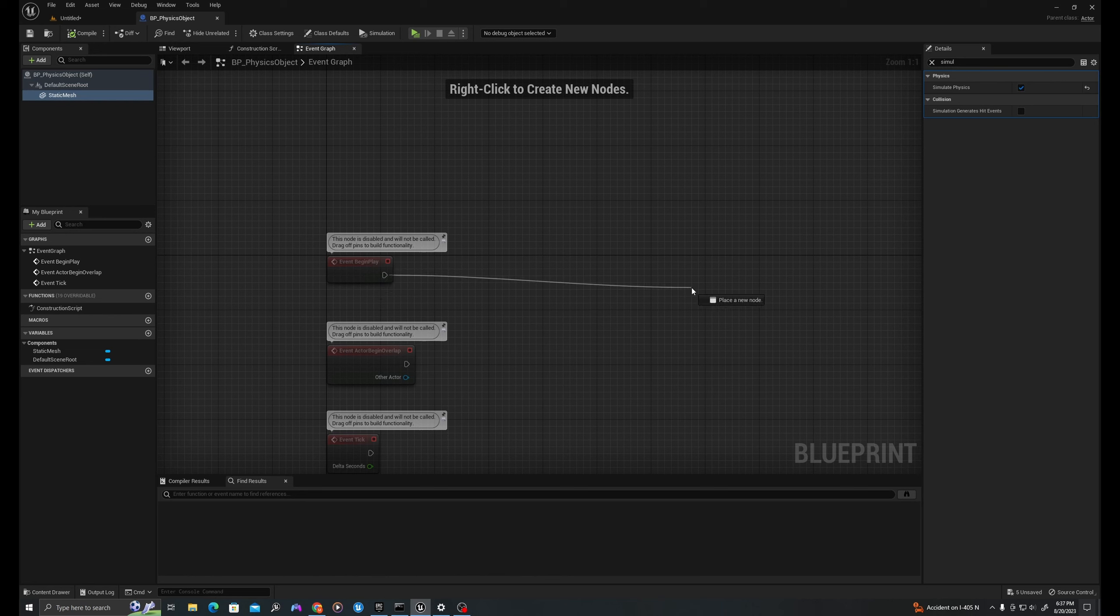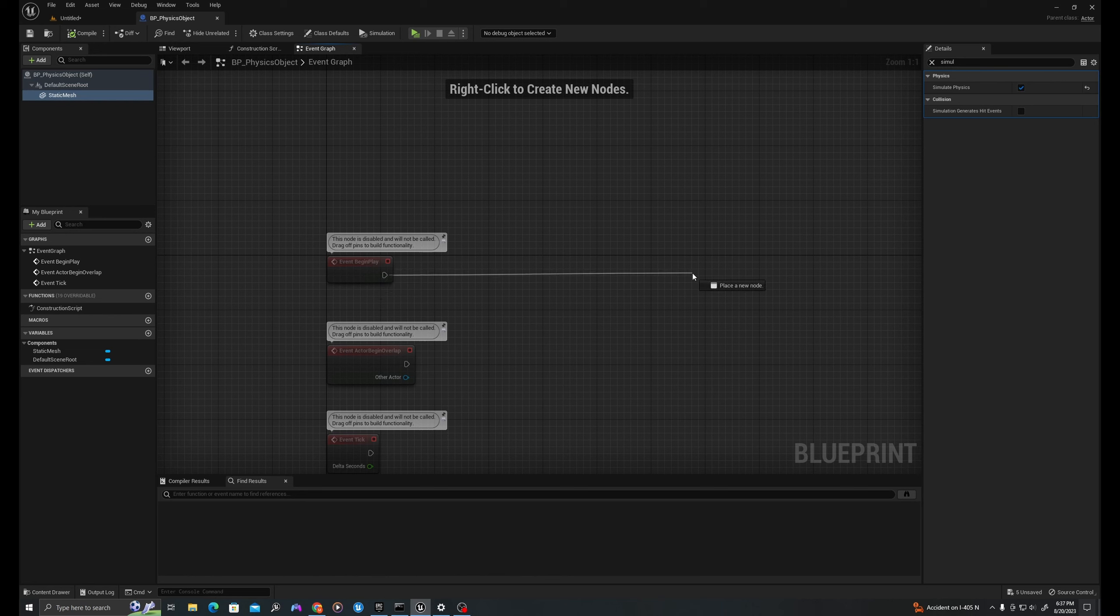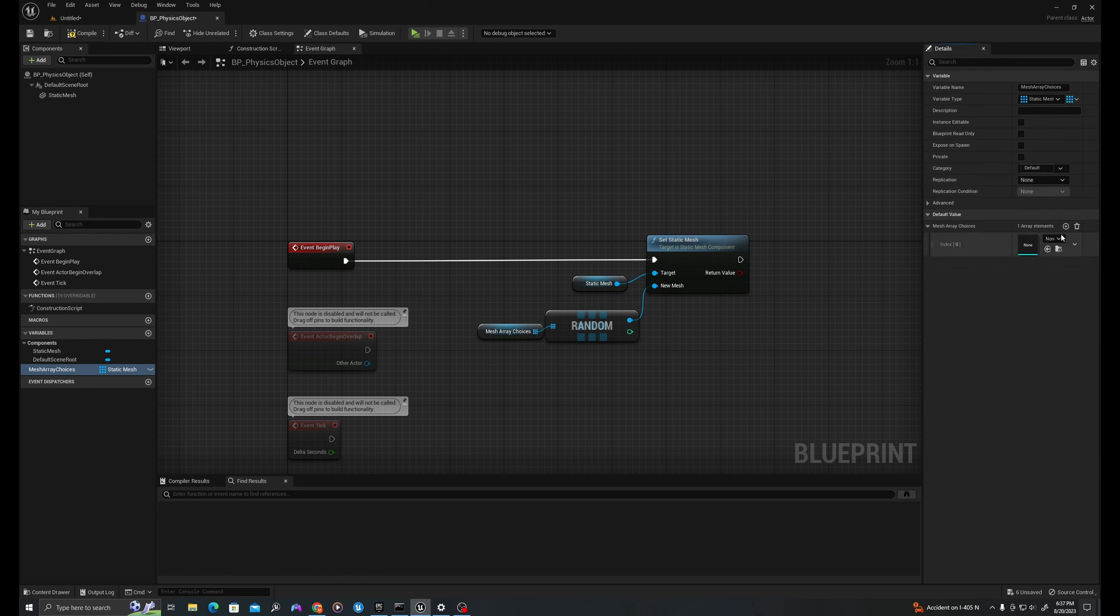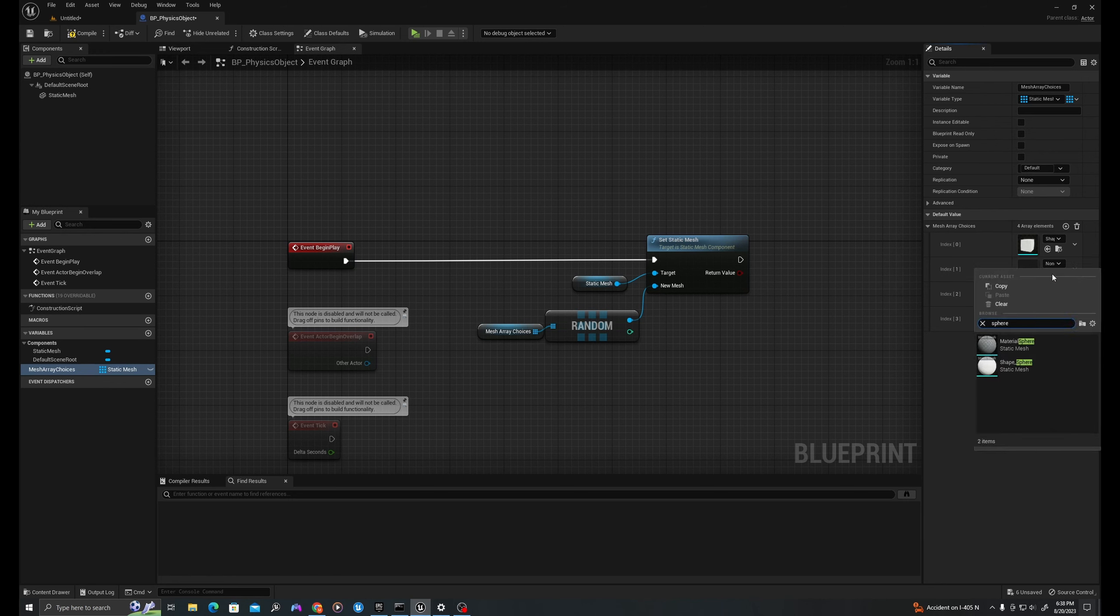So now that we have that working, let's add some more logic. On event begin play, we're going to randomize the mesh from an array of meshes that we will populate. We'll drag off and say set static mesh. This is going to set a new mesh asset to this mesh component. We'll pull off of here and say random array item, and then we'll pull off this array and say promote to variable. We'll call this mesh array choices. We'll hit compile and then we'll hit this X button up here in the details panel.